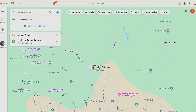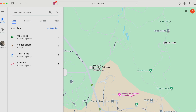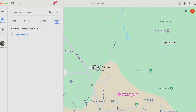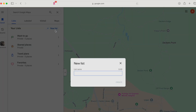Now let's start building your bucket list — this is where the magic happens. On the left-hand side of your Google Maps screen, you'll see an option called Saved. Click on it. A menu will pop up with tabs for Lists, Labeled, Visited, and Maps. Select Lists. Here you'll find an option to create a new list. Click on New List, give it a catchy name like My Travel Bucket List, and hit Create.